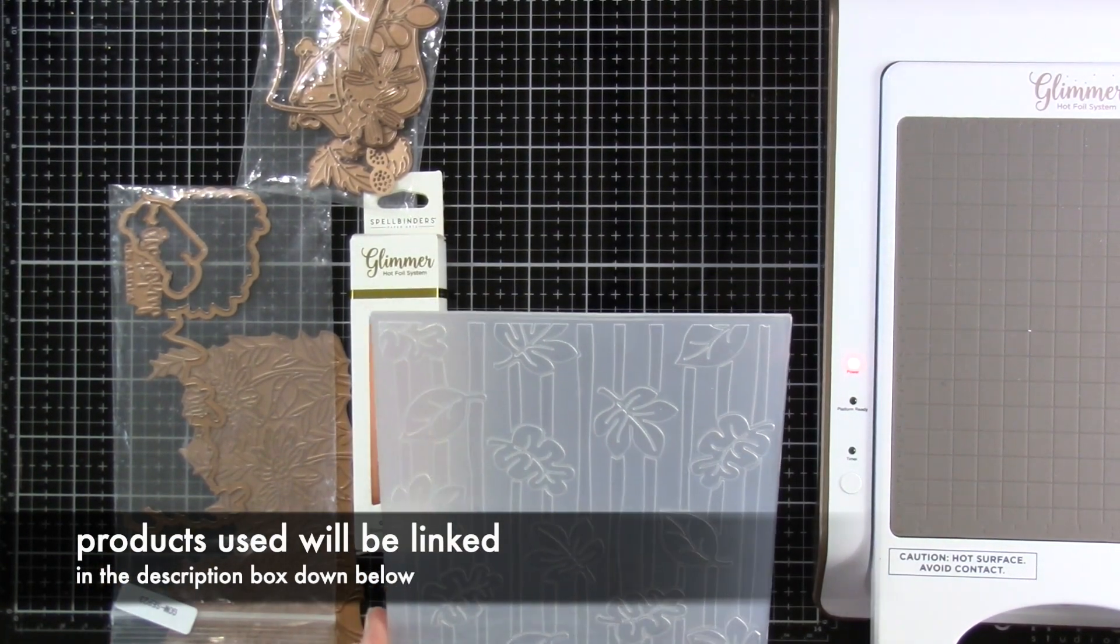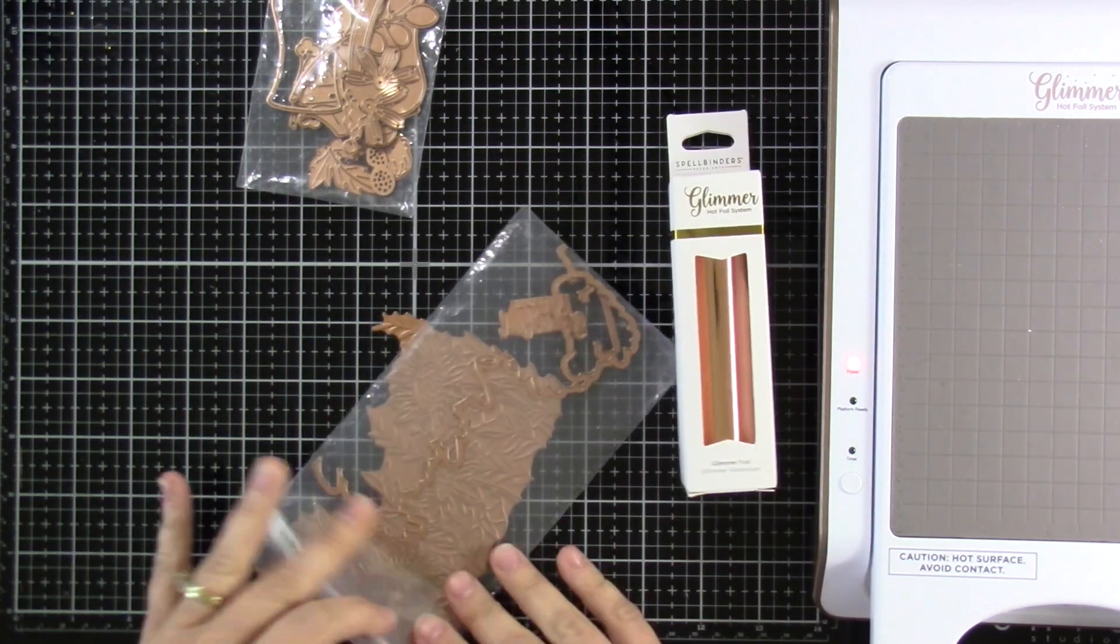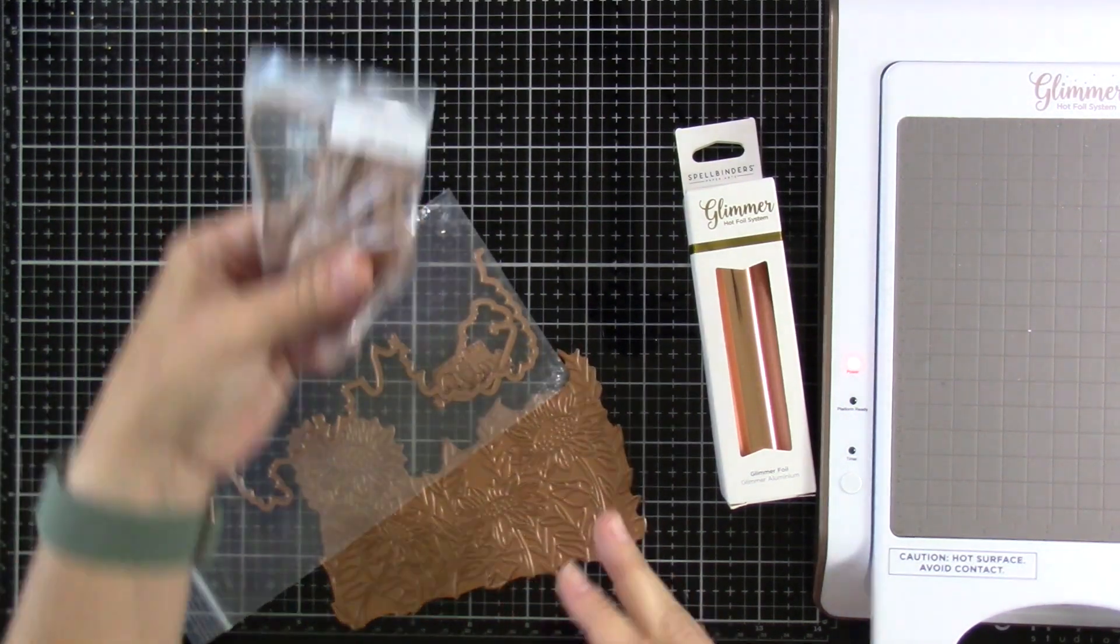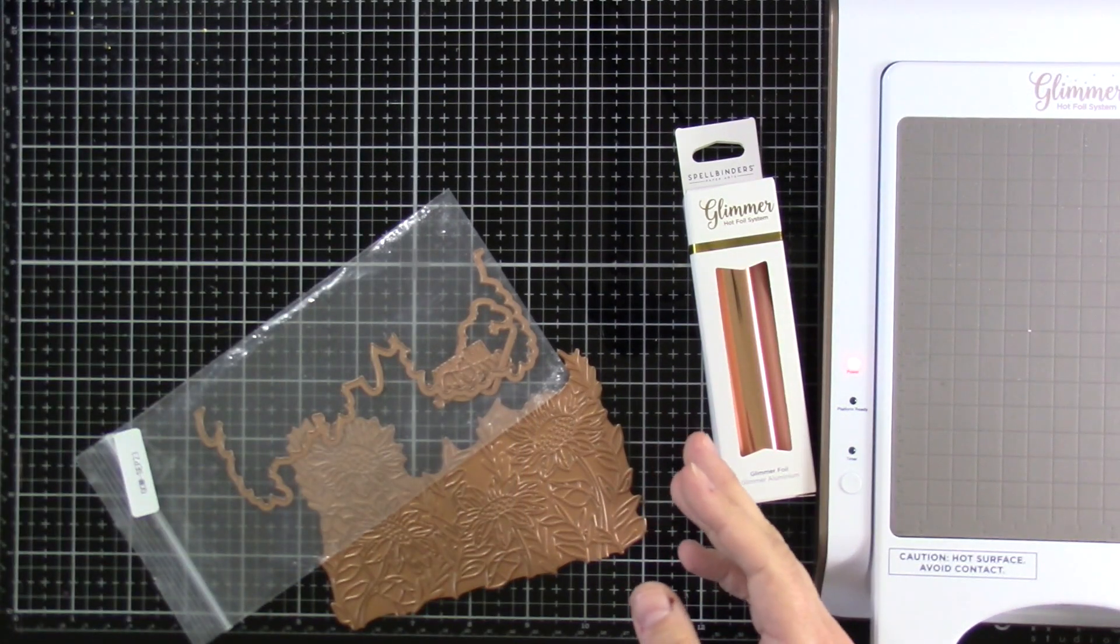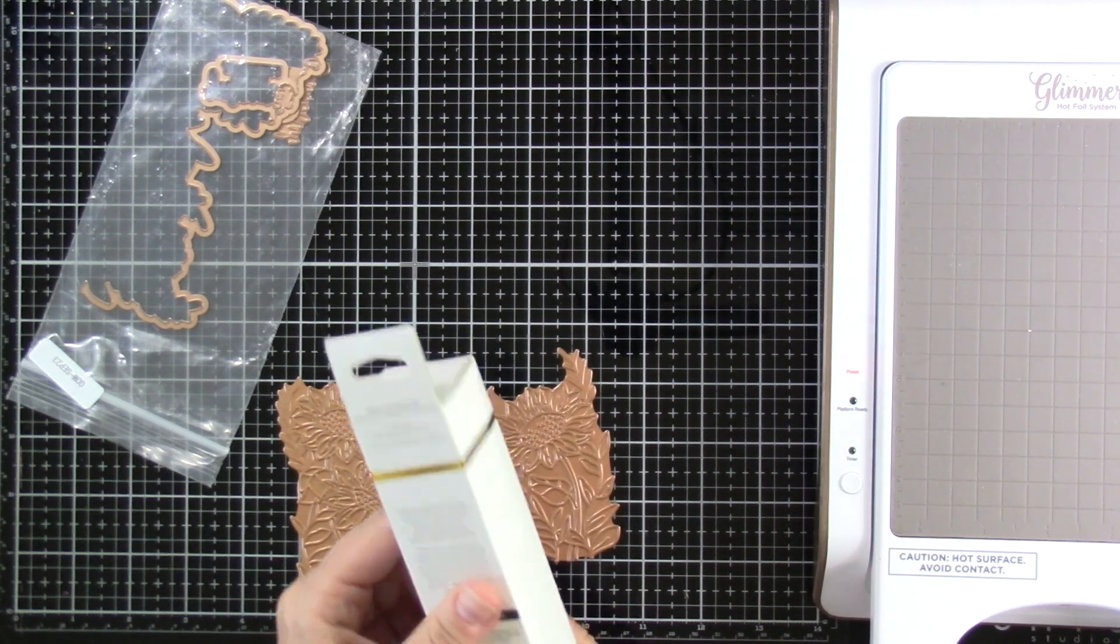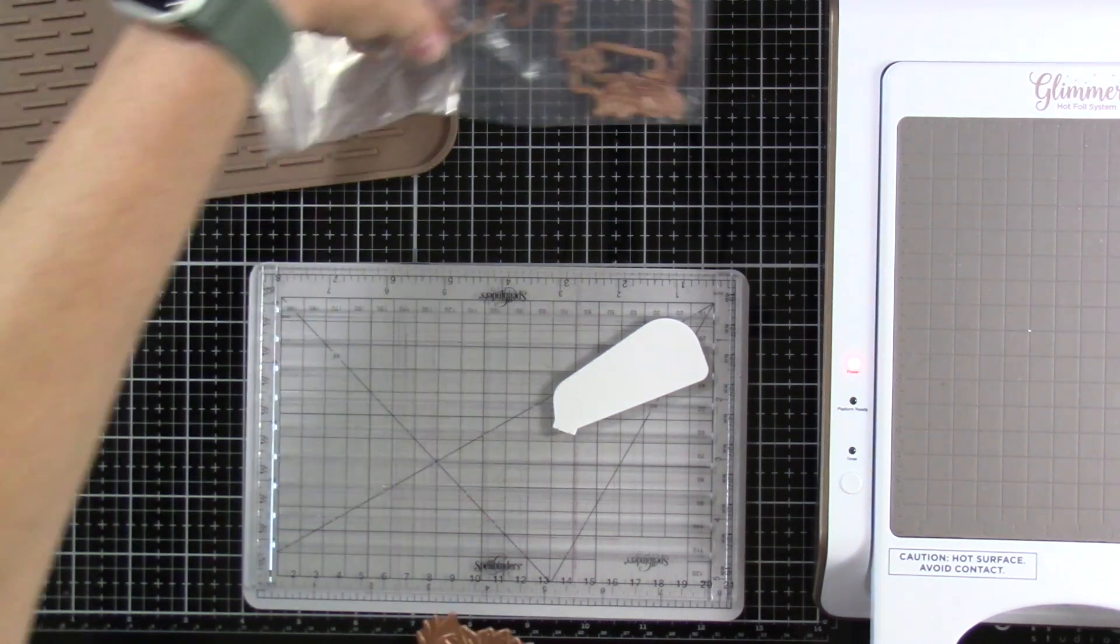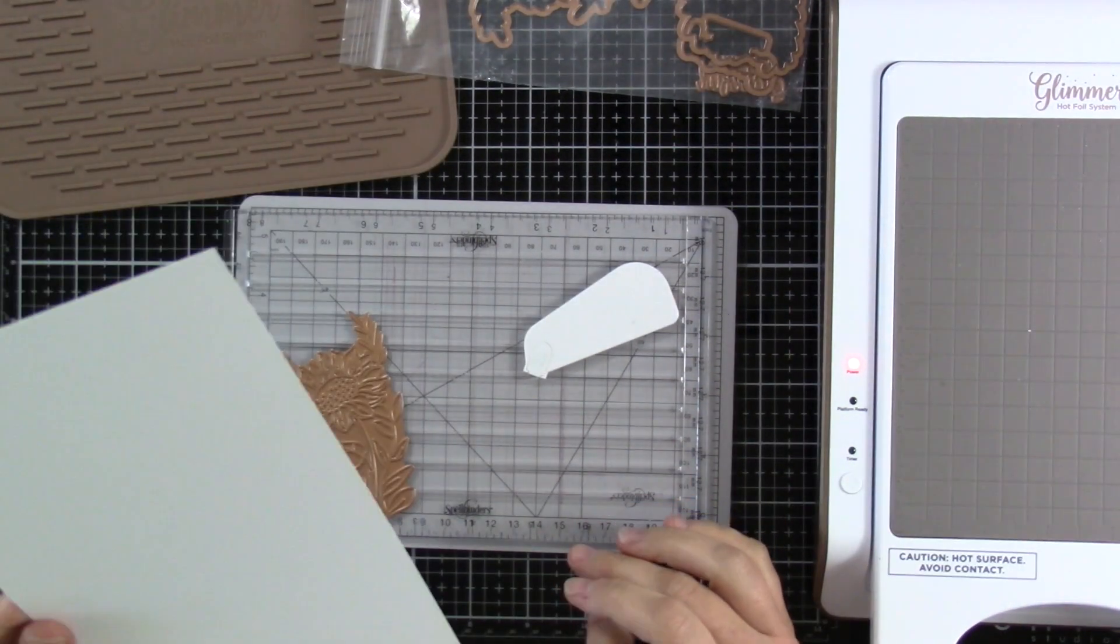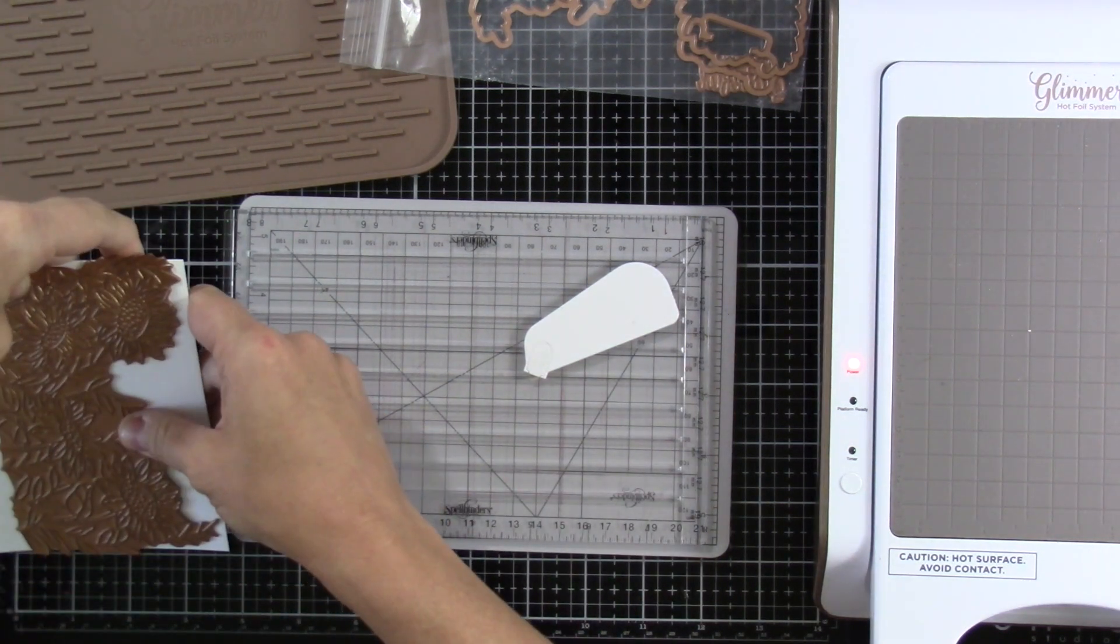We are going to be using the embossing folder, the glimmer plate and foil of the month, and the small die of the month. I'm only going to really show you how to make the cards for the glimmer foil, but I will show you the card that I made at the end using the small die. There are lots of club kits, and I will have a link down below so you can check that out.